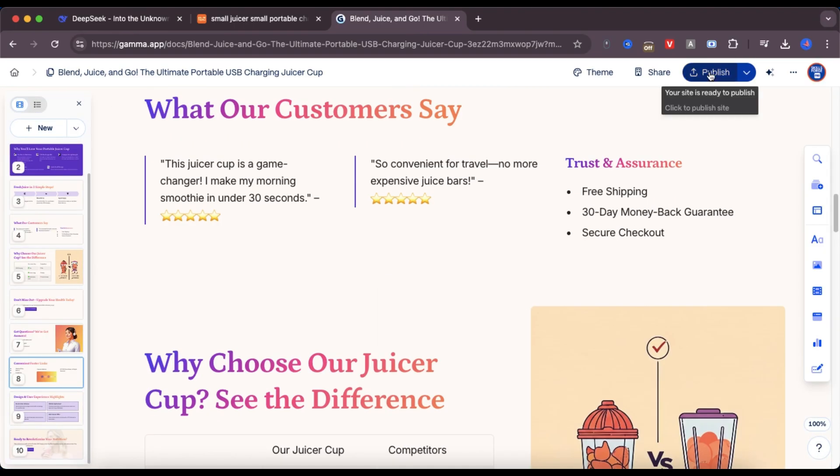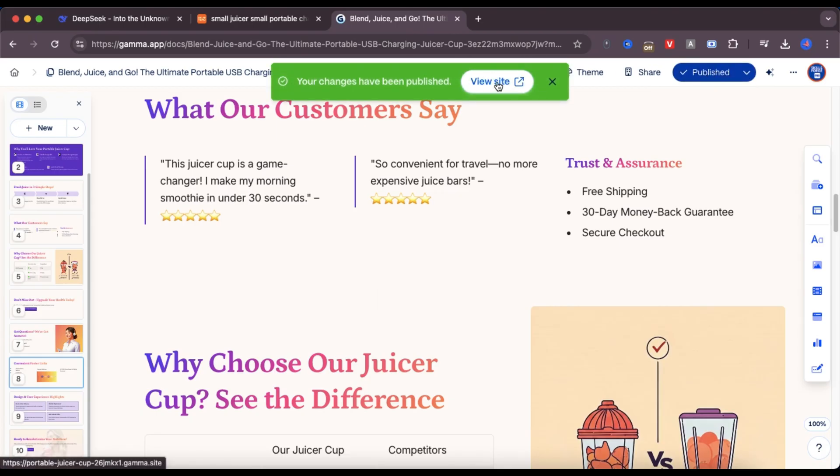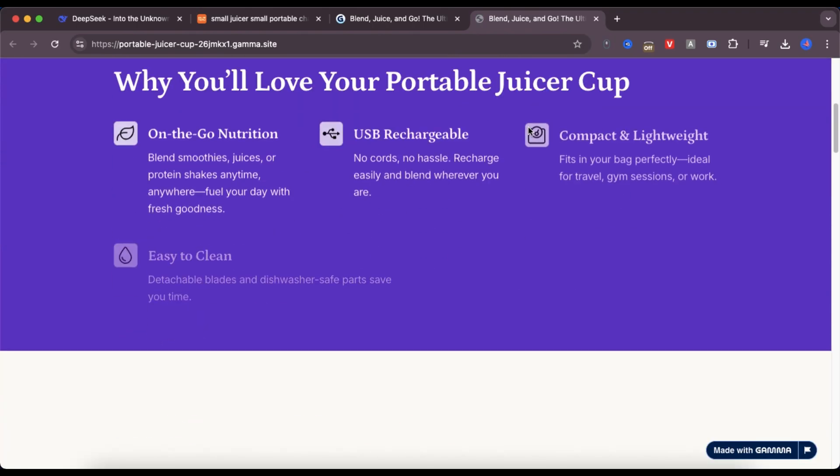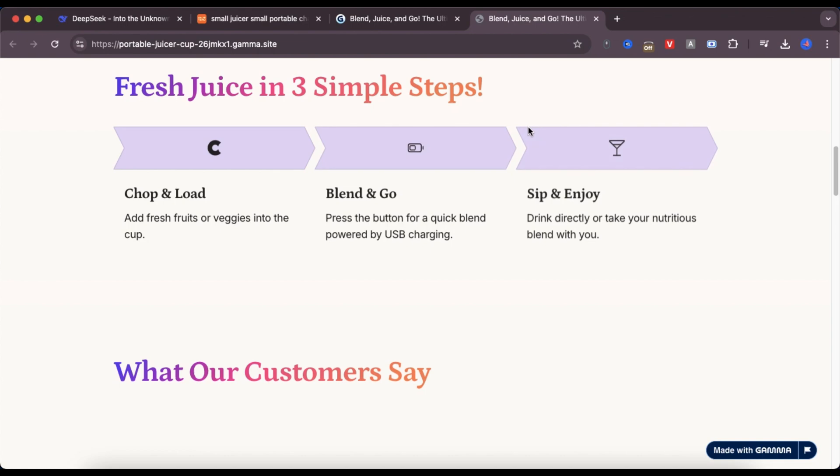Once everything's set, I click publish and the page goes live. It looks smooth and clean and with just a bit more editing, it could be perfect for promoting this product.